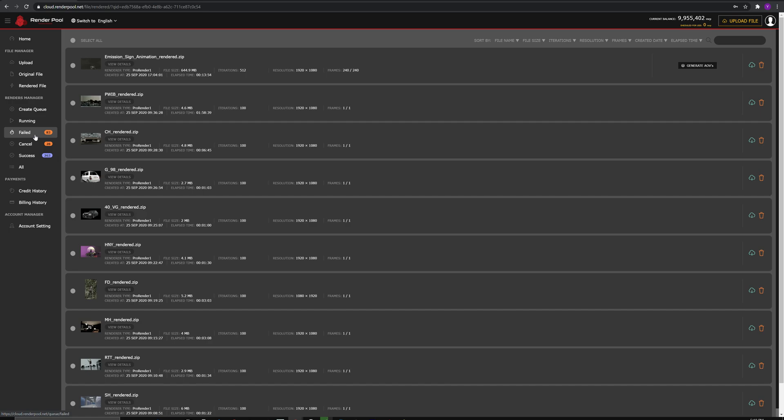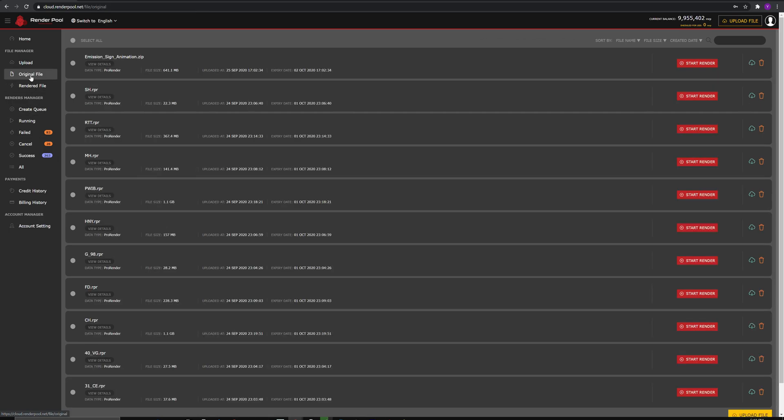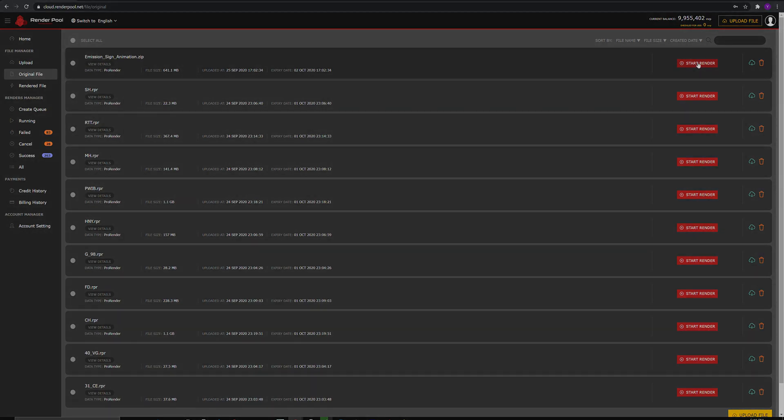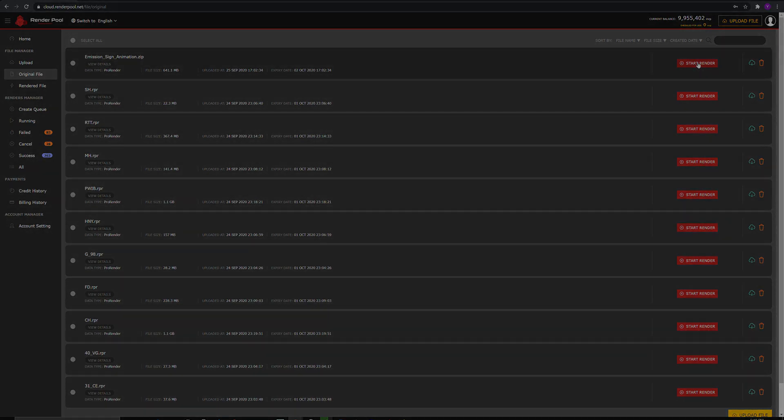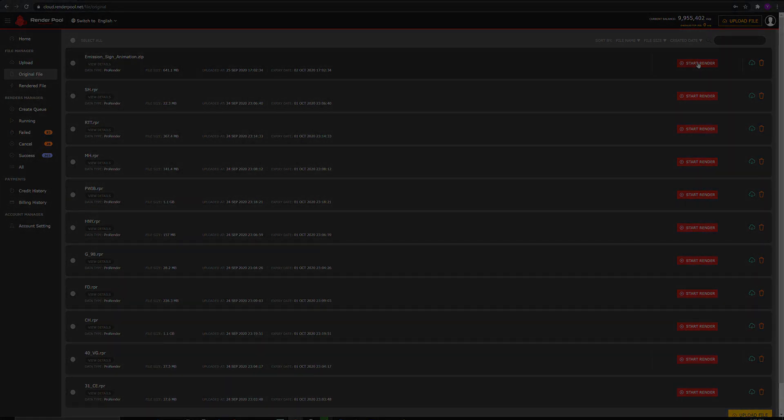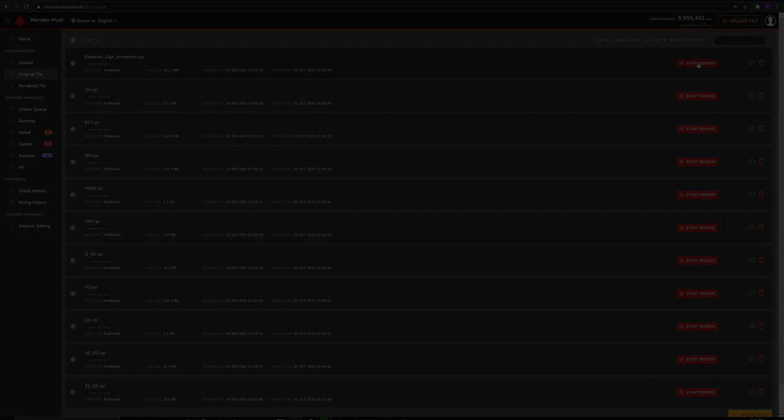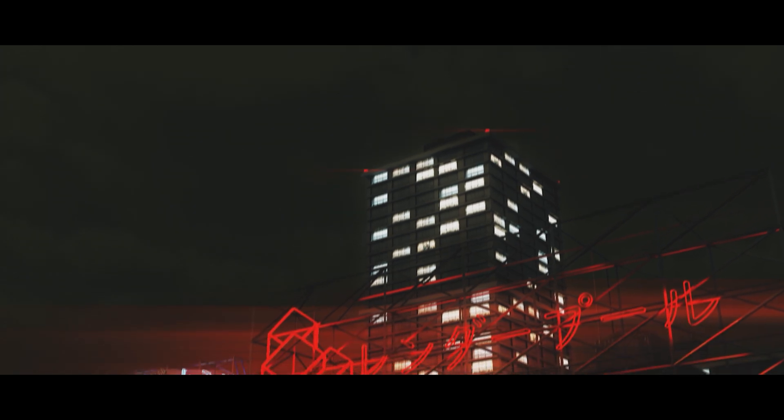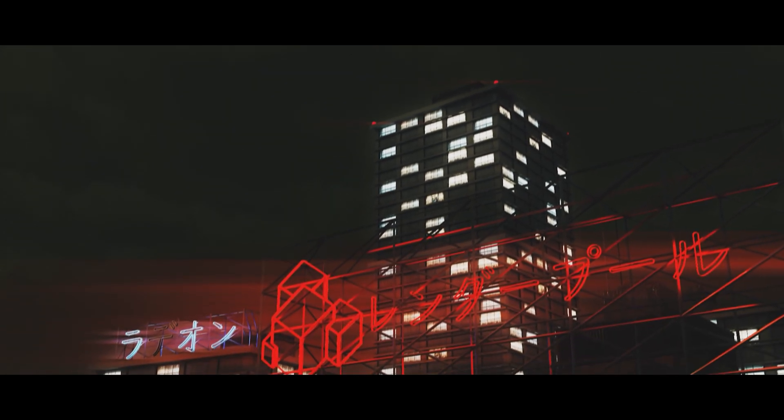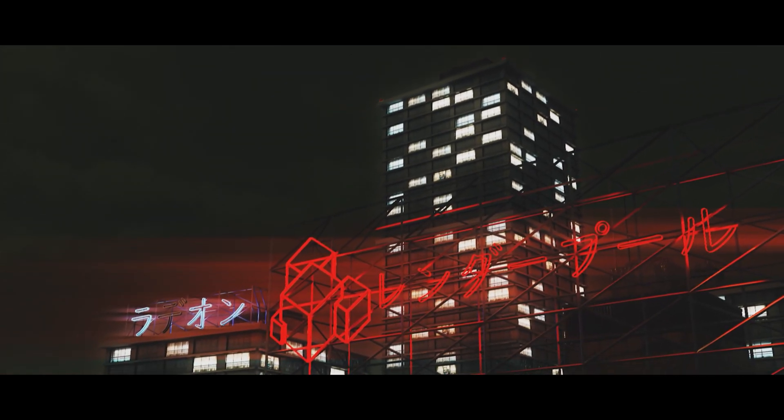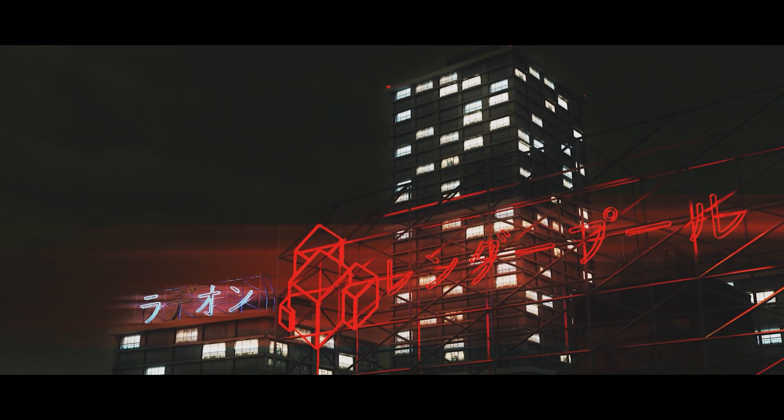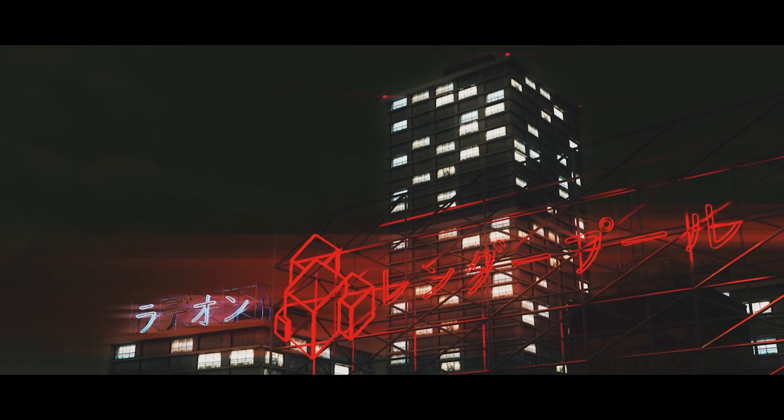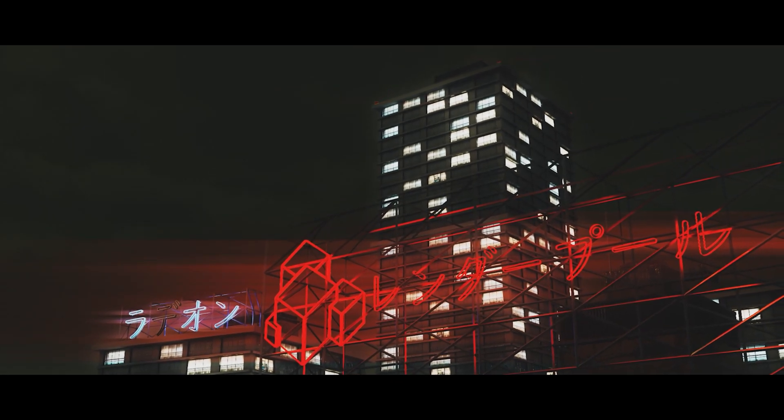Last part, the RPR files that you upload before rendering will be saved inside the original page. So if your render fails, there is no need to upload again to start the render. That's it. Thank you.